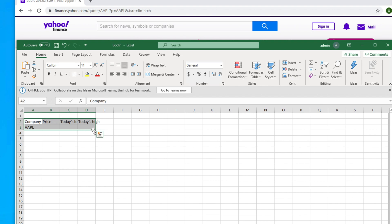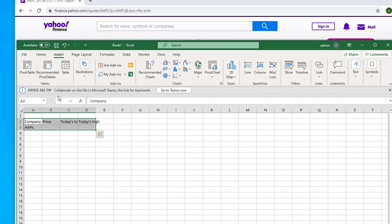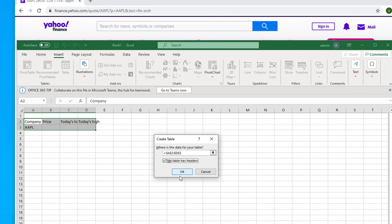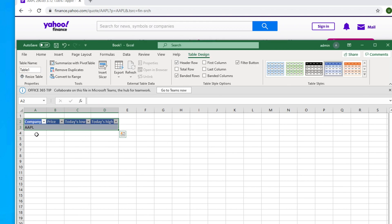Let's convert this to a table so it's easier to manage later — for example, when you want to add another stock you won't have to repeat steps. Select the header and the data row, then go to Insert and click Table. Select your range dynamically, check 'My table has headers,' and click OK.